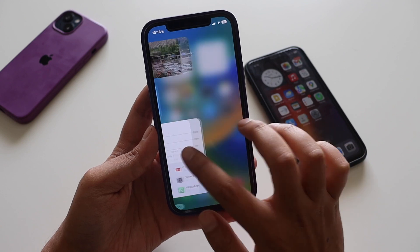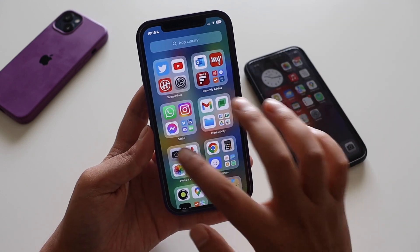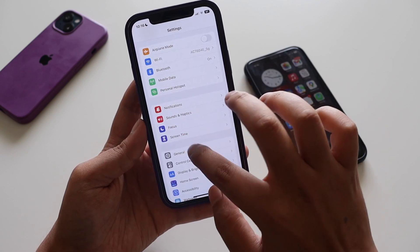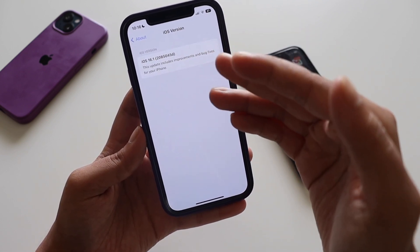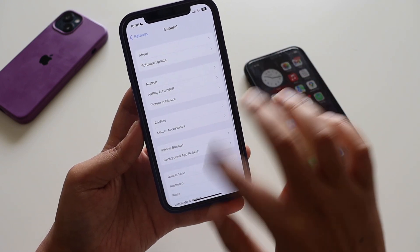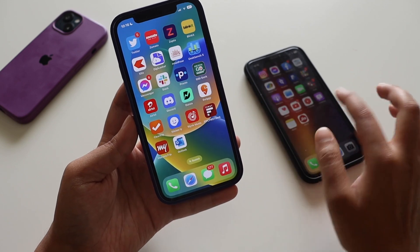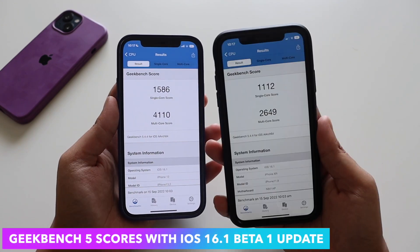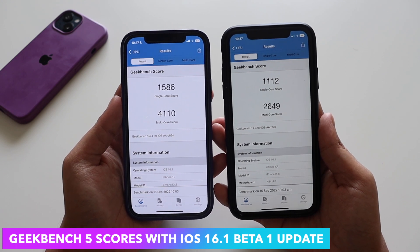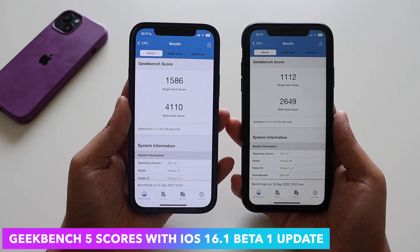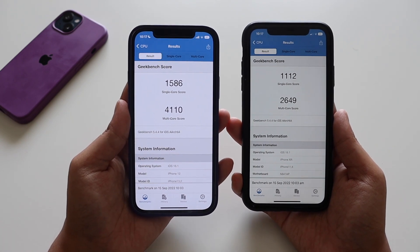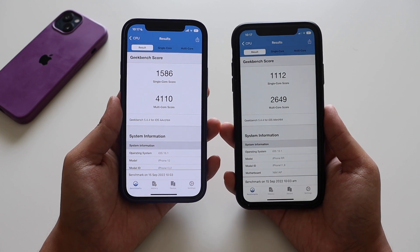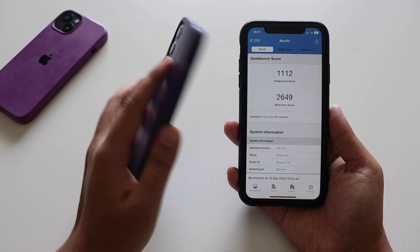For those asking about iPhone 12 performance on iOS 16, here it is running iOS 16.1 with the same build number. I ran Geekbench 5 on both phones: iPhone 10R scored 1112 single-core and 2649 multi-core, while iPhone 12 scored 1586 single-core and 4110 multi-core. Performance feels good so far, but I'll discuss it in detail in the follow-up review.